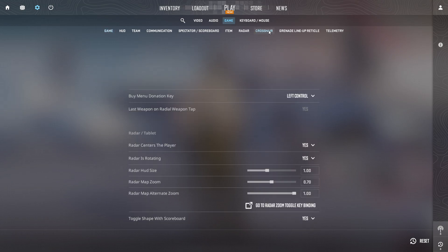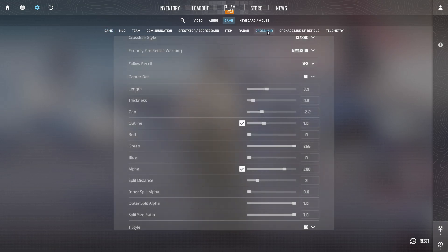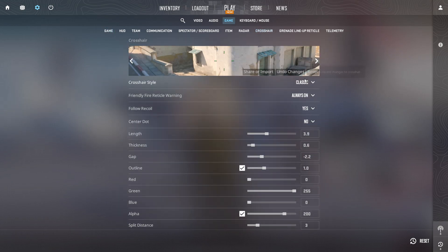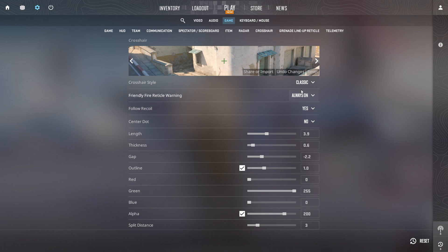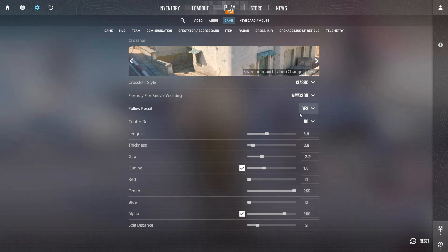it'll whisk you away to that section. Now, switch the crosshair style to Classic Static. Then, select Always On for Friendly Fire Radical Warning.